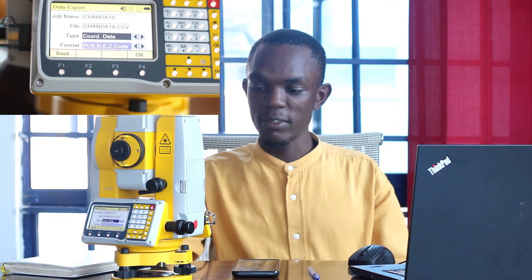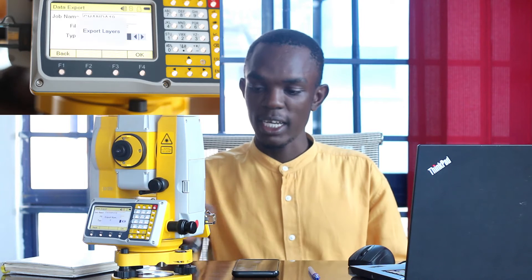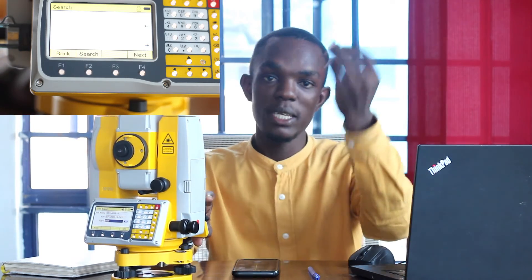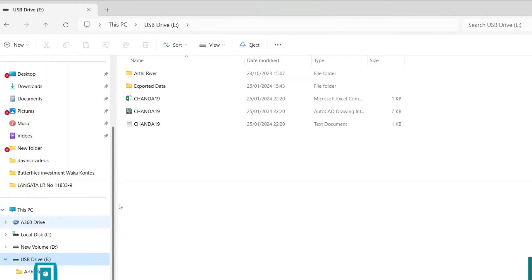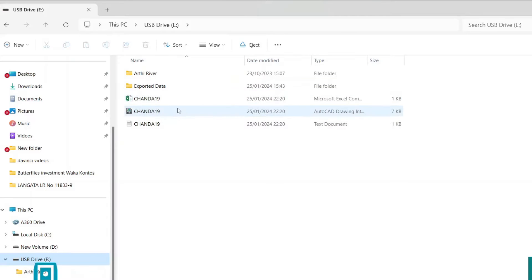The last file format to export via USB is DXF. The job name remains the same. We don't need to change the file name, but we are going to change the type. You just scroll using the left and right arrows and it goes to .DXF. Then I'll click OK and export. I have now exported my data in three formats — .TXT, .CSV, and .DXF. We are going to go to our laptop and see what that data looks like. I'll just unplug my USB and insert it into the laptop. We have exported all three file formats using a USB.